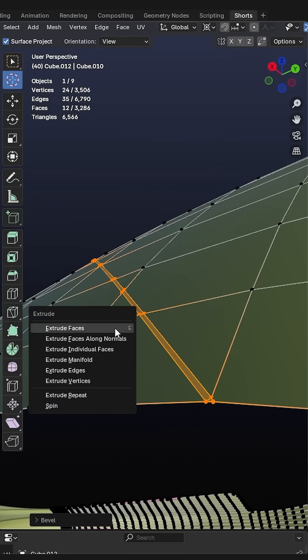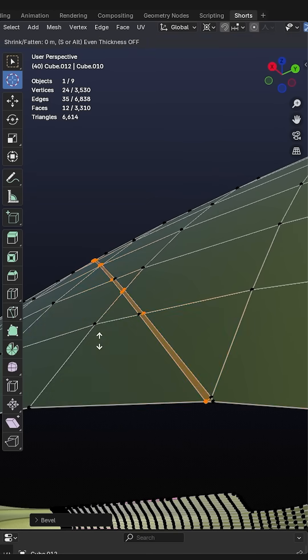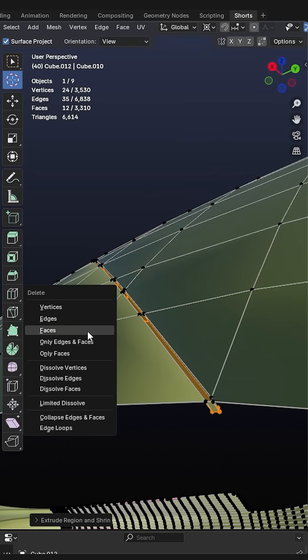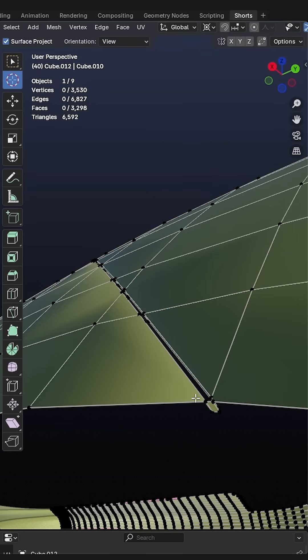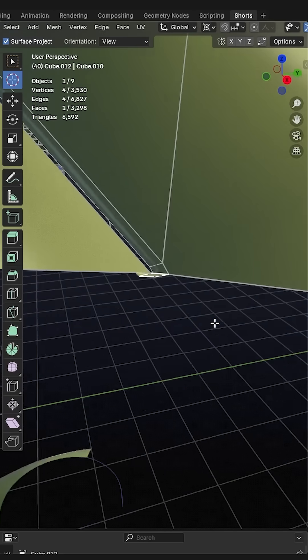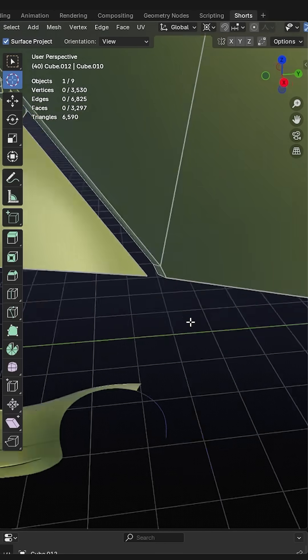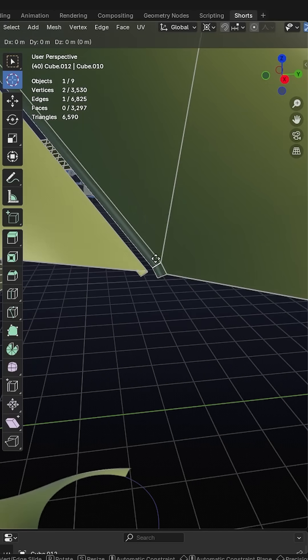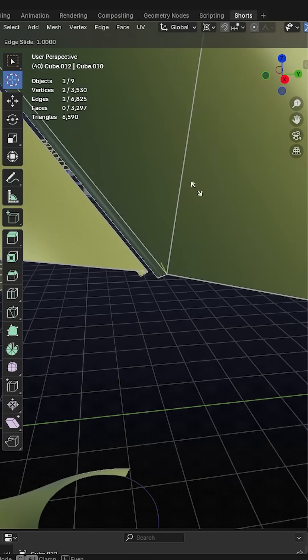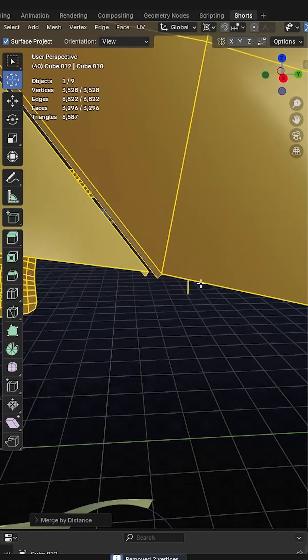Then we press Alt+E and we extrude faces along normals and we extrude that inwards a little bit. Delete the faces at the bottom. Delete the faces over here on the ends of this gap, and also slide this extra geometry to the end and merge it.